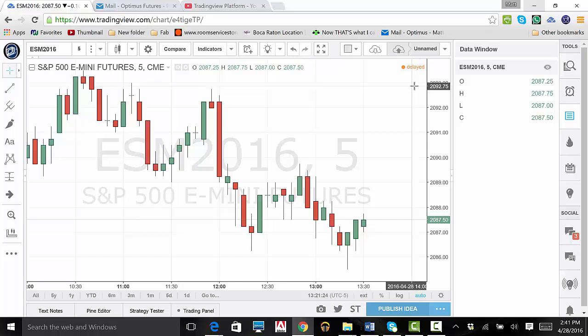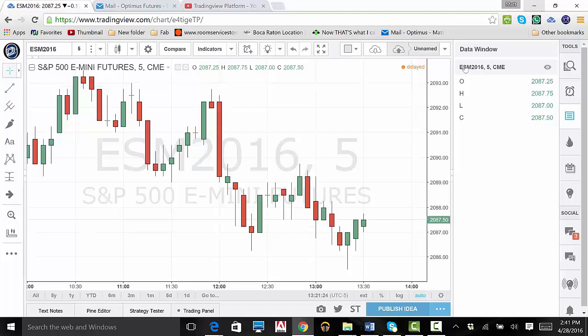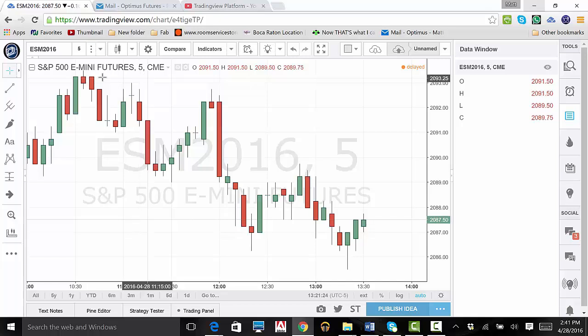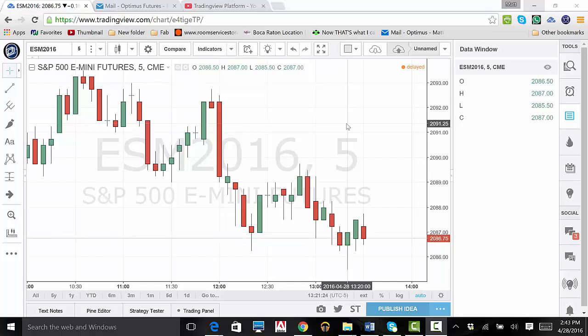As you can see, the contract displayed is S&P Minis, which matches the chart. The first thing I want to point out are the four letters directly below the contract. O means open, H is high, L is low, and C is close. The corresponding numbers are for the most recent candle.